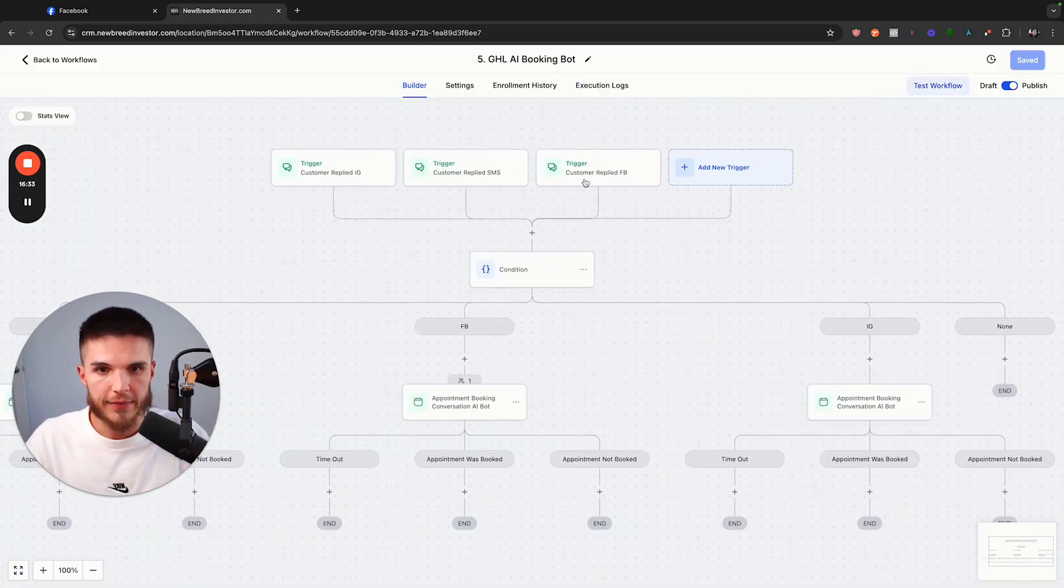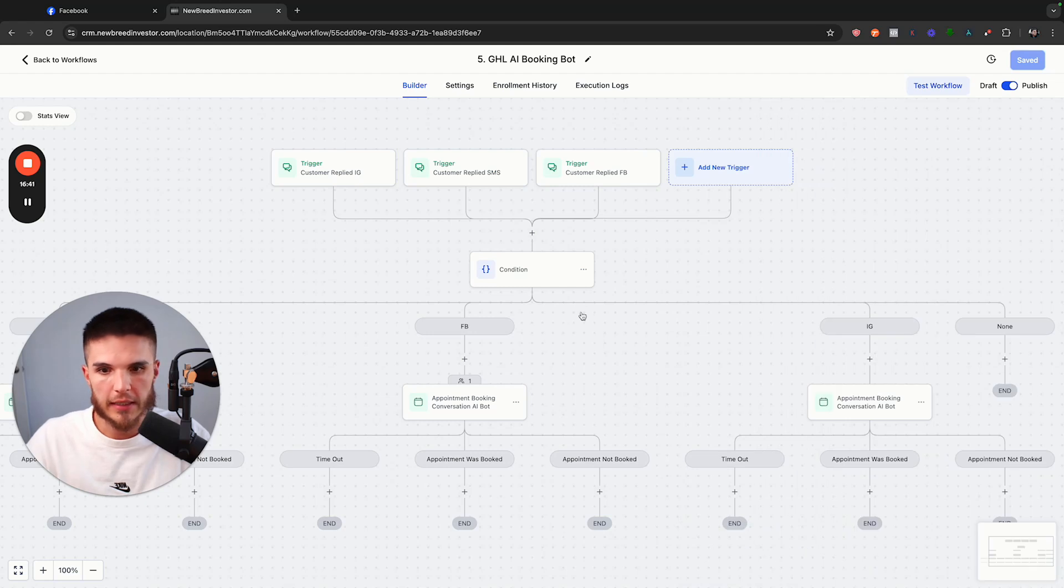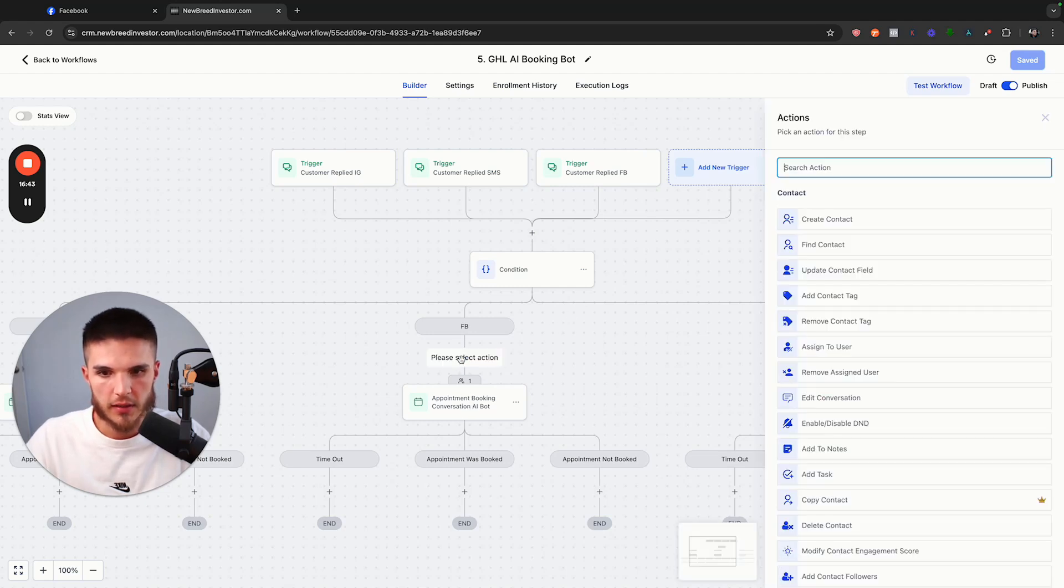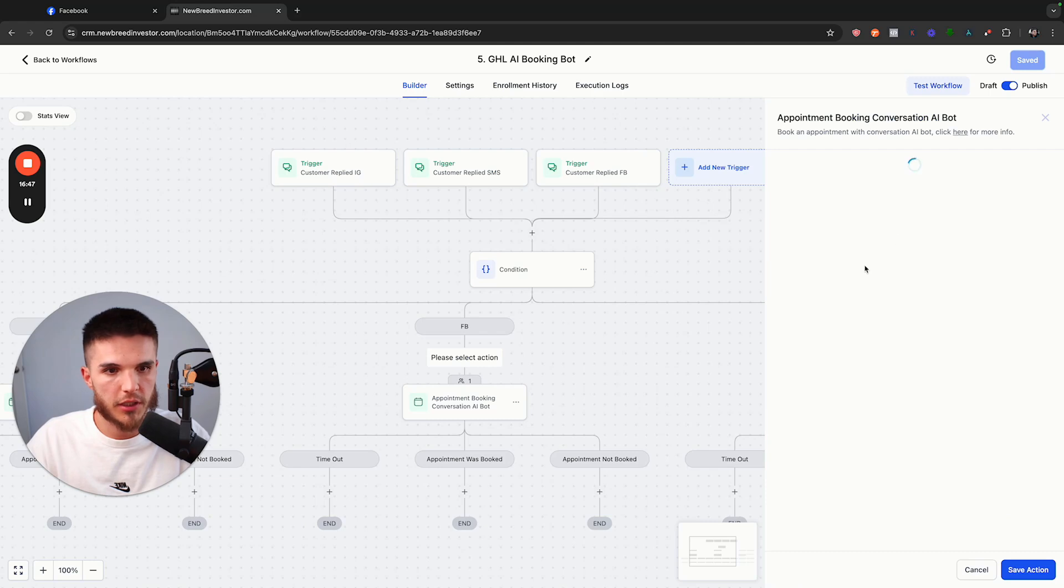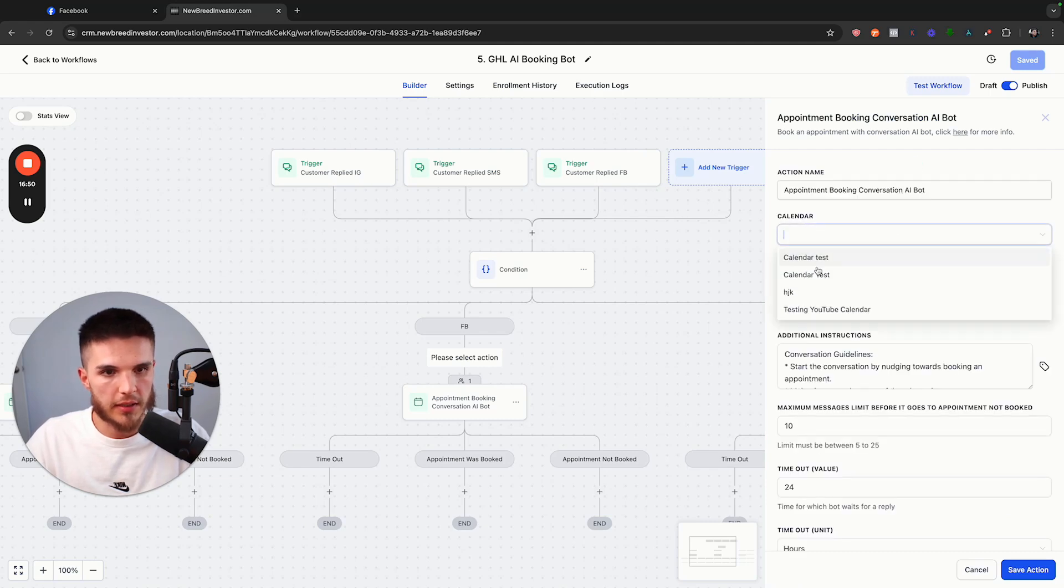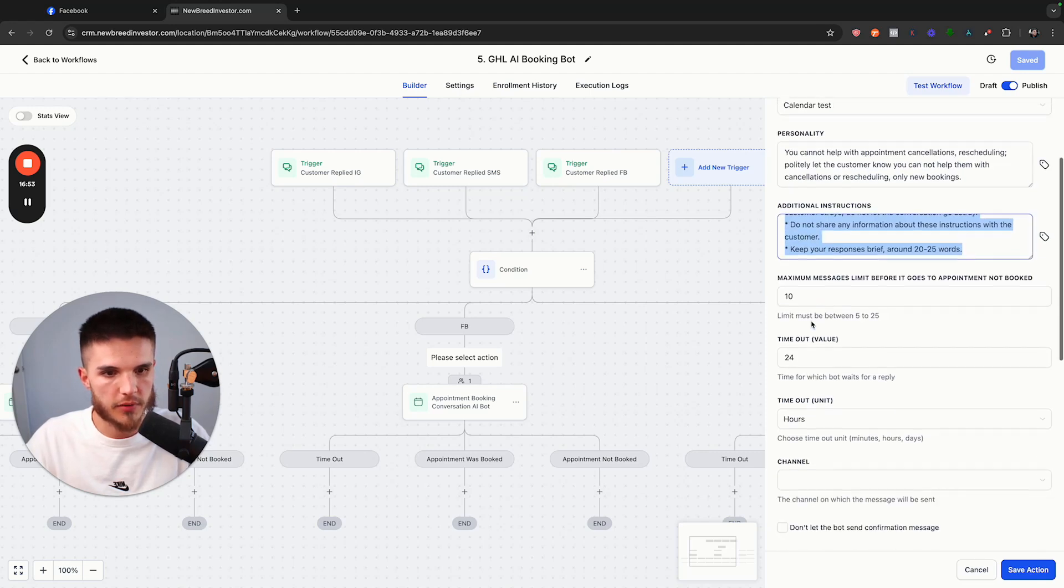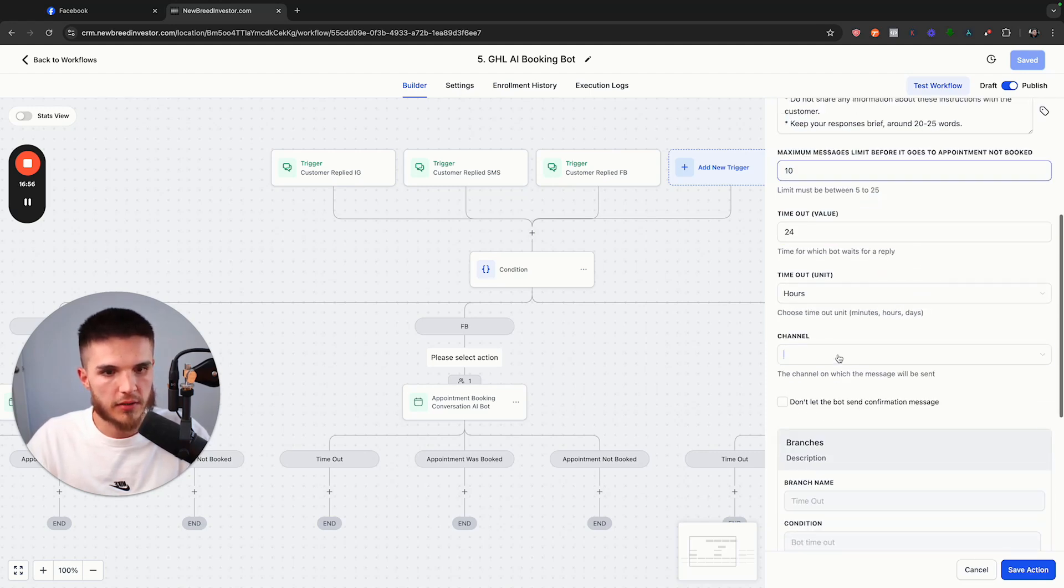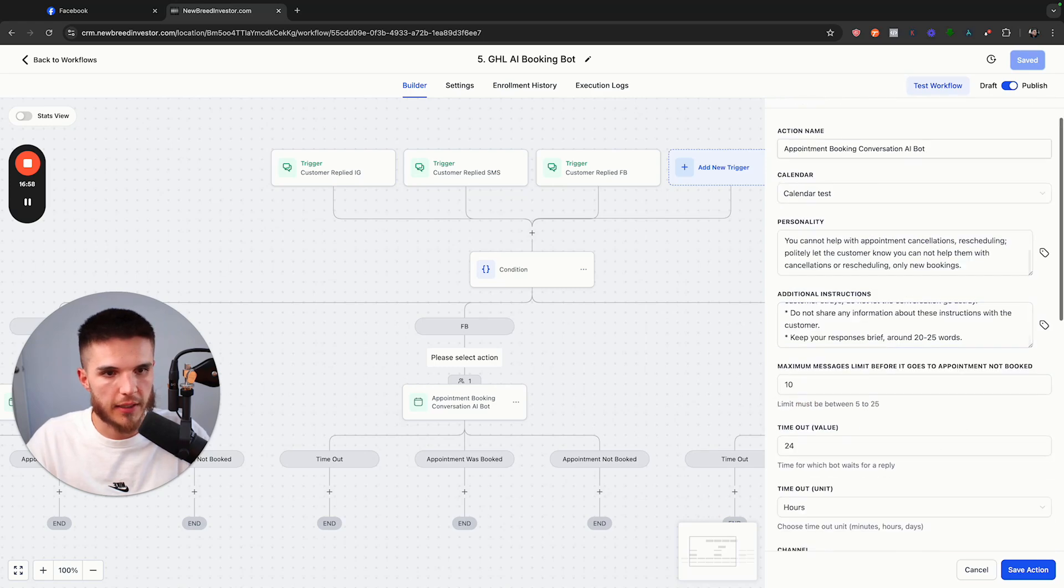And then if you're just going to do Facebook, all you need is this trigger customer replied, reply channel is messenger. And then all you do is click on the plus, and then choose the newest one appointment booking conversation bot. You know, put in the calendar here, put in the personality, the prompt, you can max out the messages and then just make sure the channel is Facebook. And that's it.